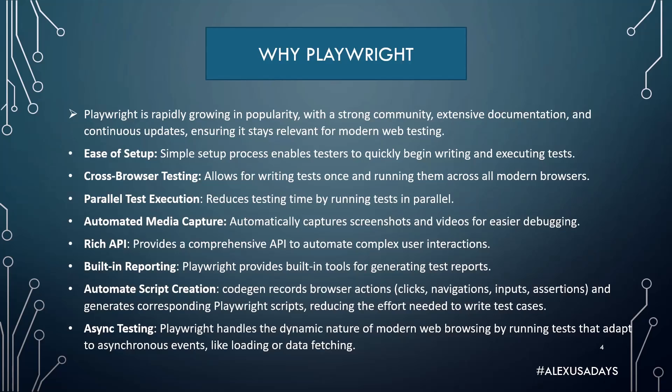Playwright is rapidly growing in popularity with a strong community, extensive documentation, and continuous updates ensuring it stays relevant for modern web testing. Playwright is very easy to set up. Simple setup process enables testers to quickly begin writing and executing tests. Playwright supports cross-browser testing out of the box, allowing for writing tests once and running them across all modern browsers.